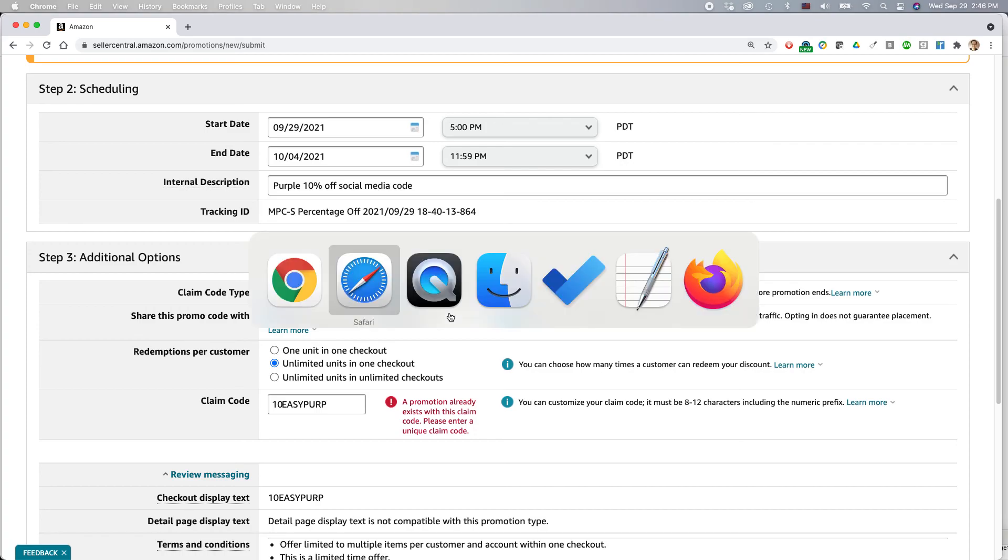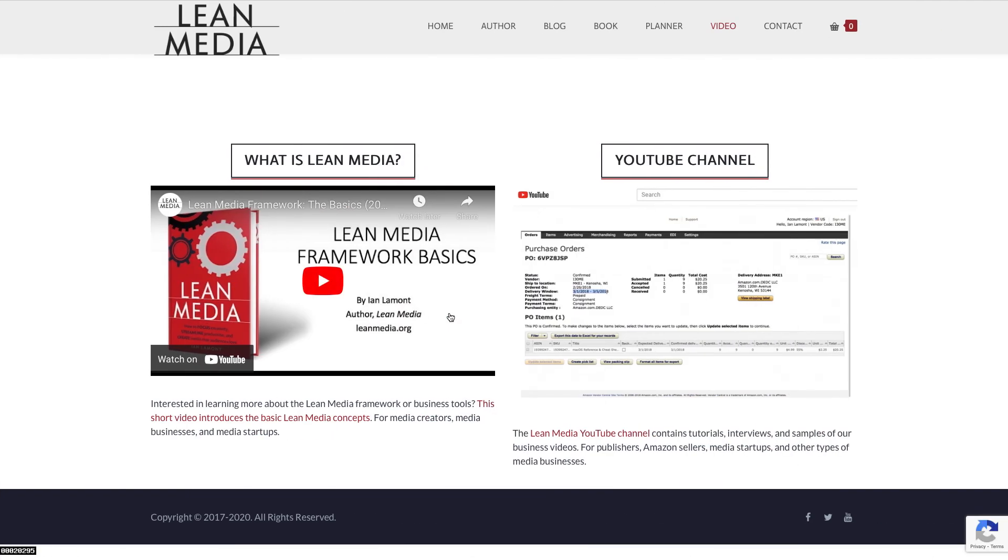For more information on how to get the most out of Amazon FBA, Amazon FBM, Amazon Advantage, Amazon Advertising, Amazon KDP, as well as Shopify and other types of e-commerce strategies, check out my YouTube channel at leanmedia.org or follow me right now on YouTube and be sure to like the video if it helped you out. Thank you so much.